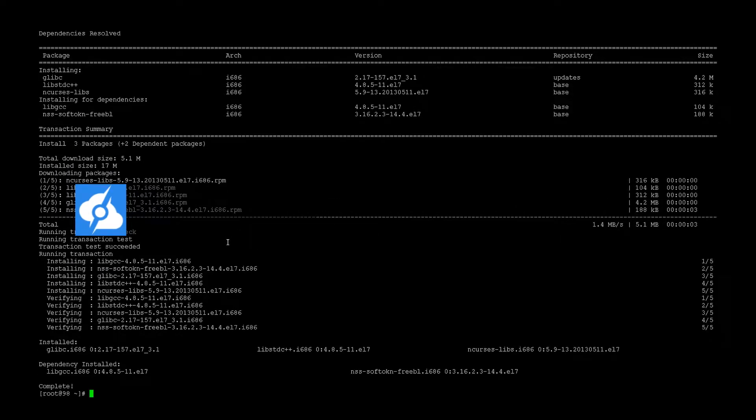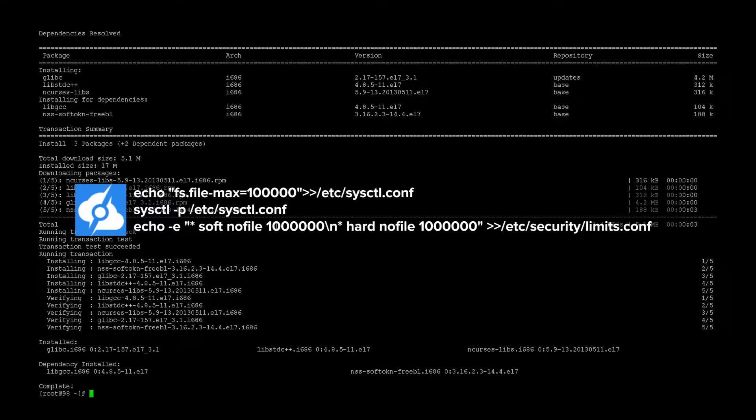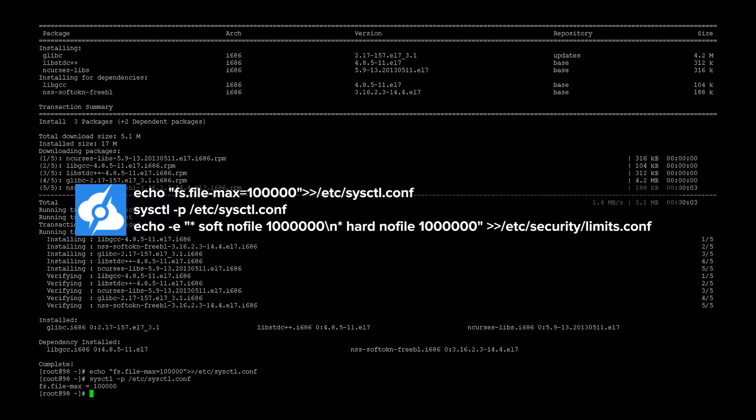Alright, then step five requires us to update the system settings to allow us to open up more than 100,000 files at once. So we'll run a couple of commands for that. Okay, let's go ahead and move on to step number six.